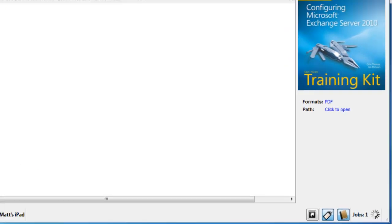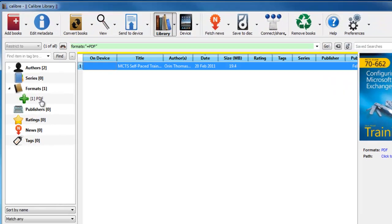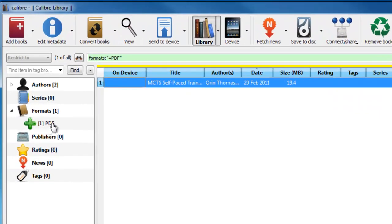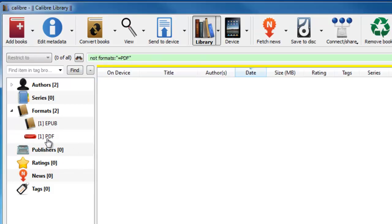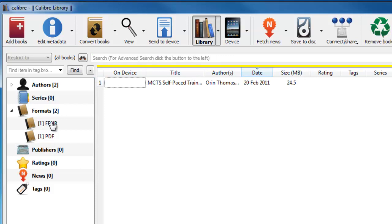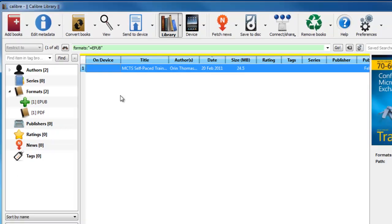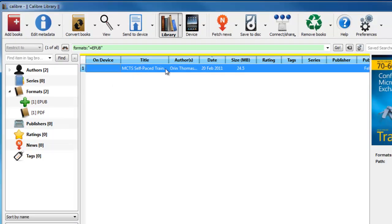And then if you look in the bottom right hand corner, it says Jobs 1. So that's now processing that job for us. It was a PDF, it's now going to convert it into the EPUB format. So if you just wait for that job to finish. Once that's finished, you'll notice now next to the PDF section we've now got an EPUB section. If I click on that, this is now the EPUB copy of the PDF.